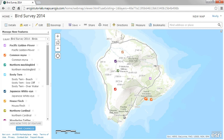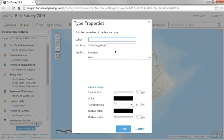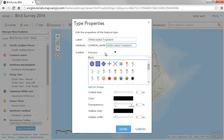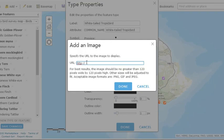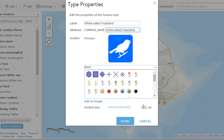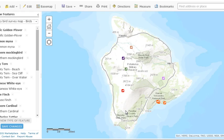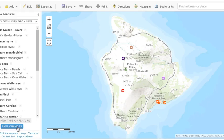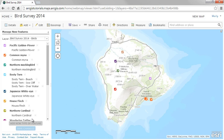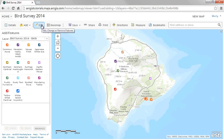Most importantly, it helps ensure that the data is consistent. In this year's survey, one of your observers may spot a new bird in the area. You can add a new type of feature — add a label and an attribute value, and set the symbol. Click Save Changes when you're done updating the feature types and templates. Your changes are saved to your hosted feature layer.